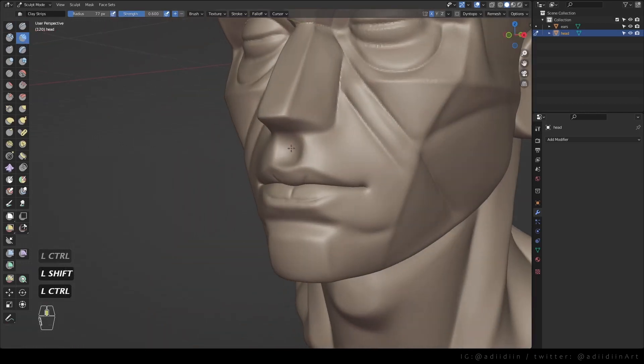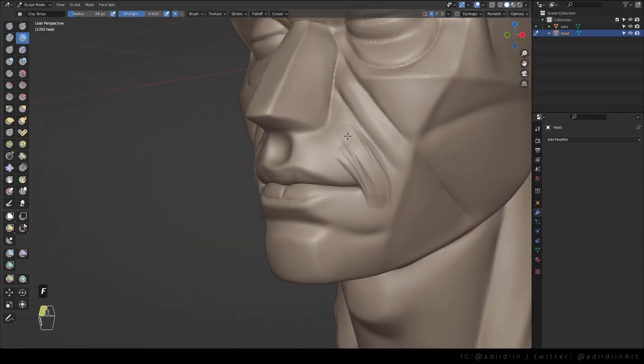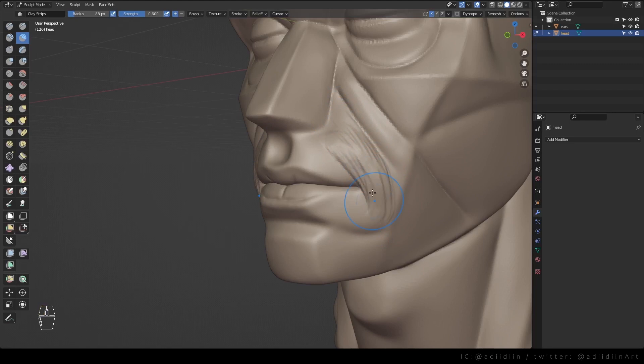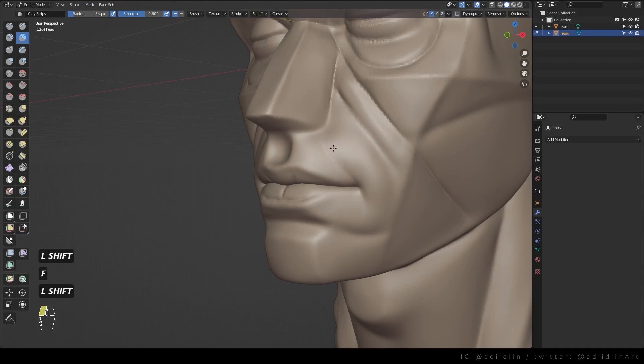And this right here where several facial muscles converge. We don't have to discuss each muscle. What's important is we know that they form this very prominent shape on the corner of the mouth. And just keep polishing.